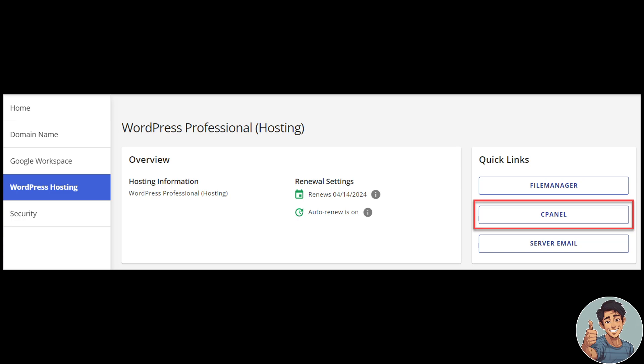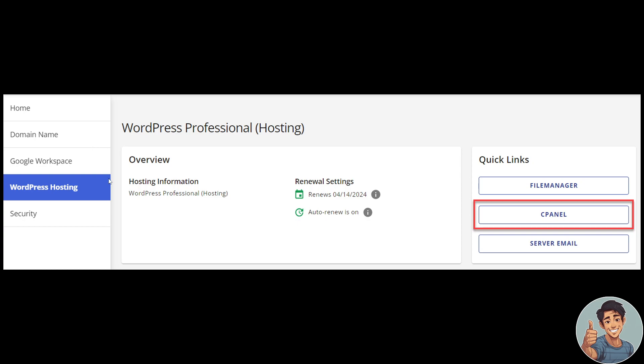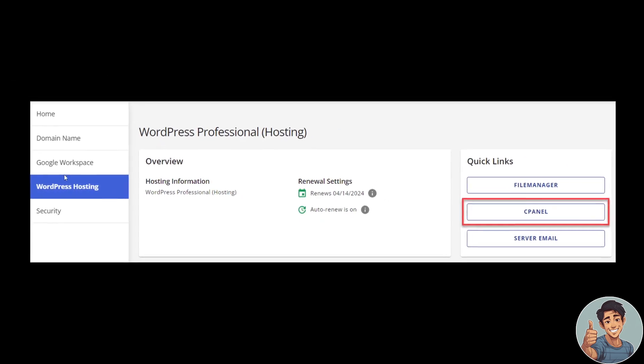Once you are done, log in using your credentials and click the WordPress Hosting tab on the left side of your My Account Manager dashboard. Right after doing so, you're going to click on the cPanel here under Quick Links.